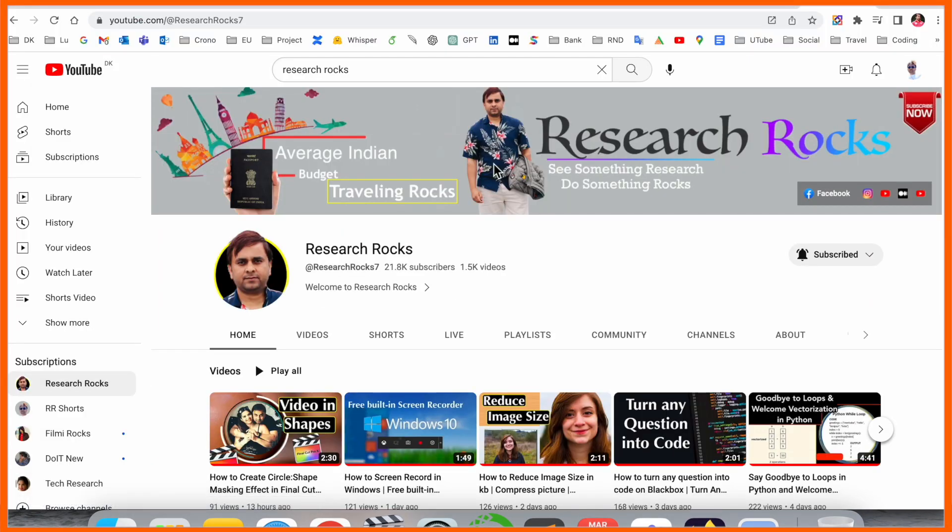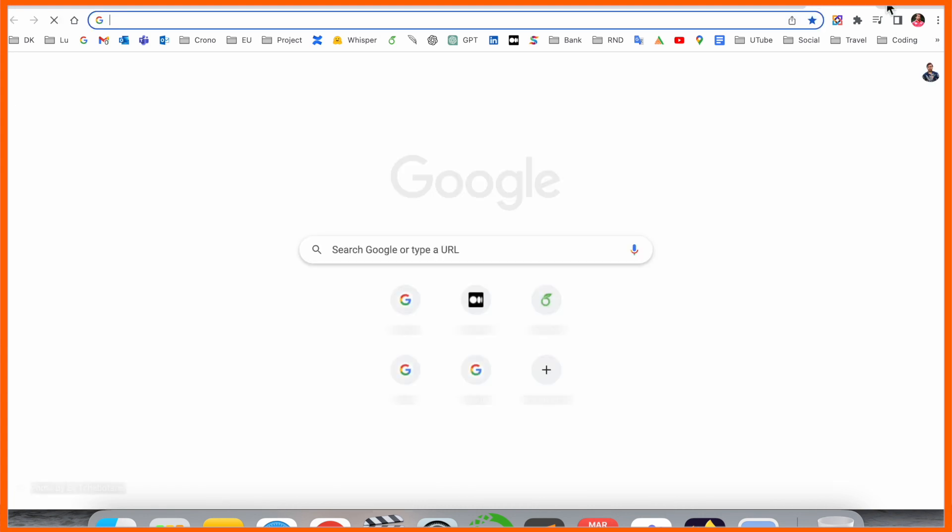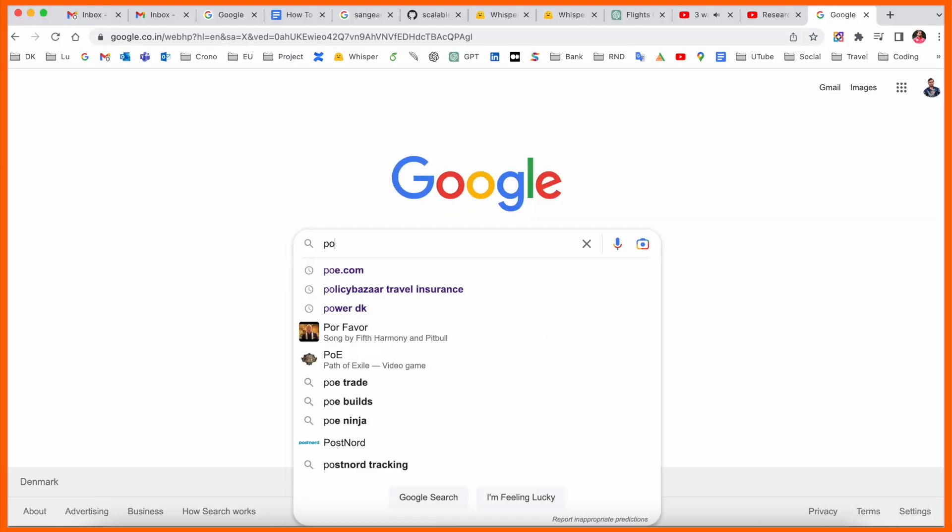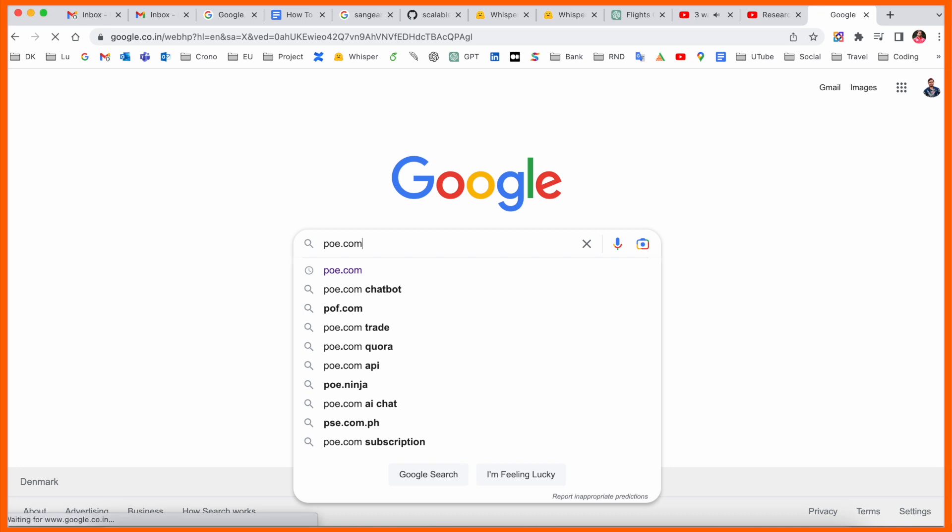Before we start the video, please subscribe to our YouTube channel Research Rocks. Simply open Google and type poe.com.